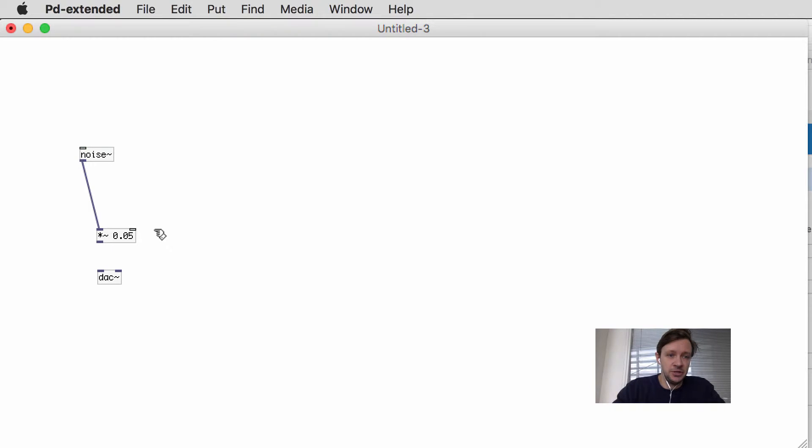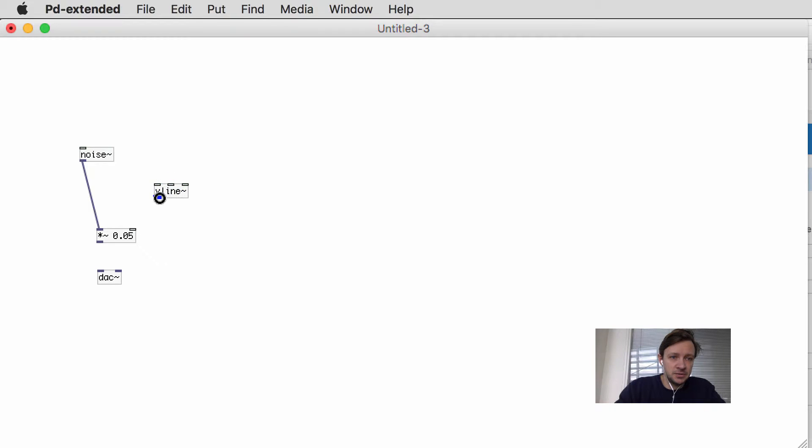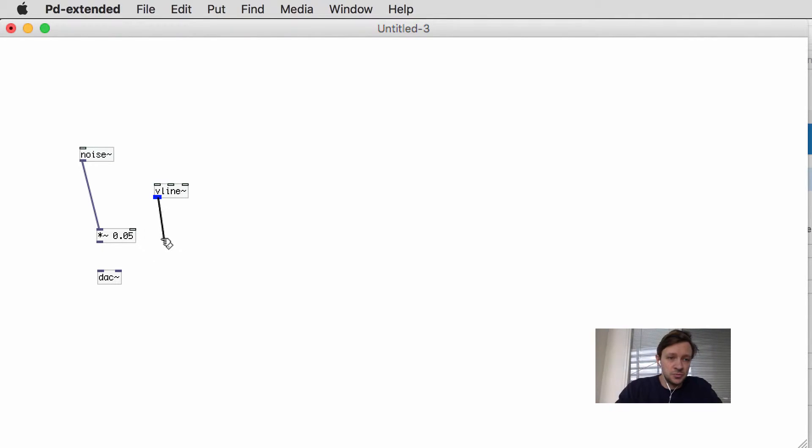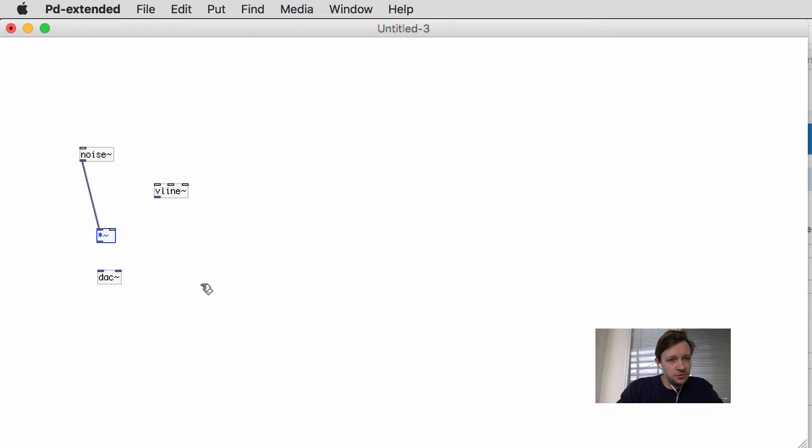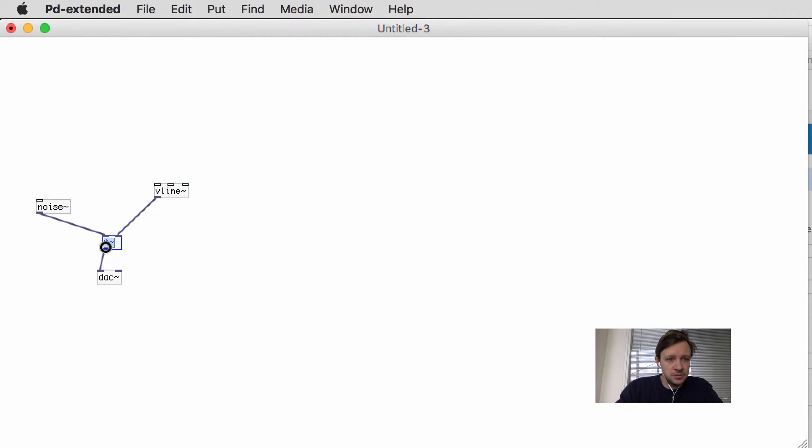If I do this really fast, it goes like this, and this is what I want to try to do using the V line. So I'll show you how V line works. First of all, do V line tilde, and the V line creates a signal. It creates this function of going up and then down in a smooth line. You can see this turns black, and I can use signals now to control the volume or the amplitude of this noise here.